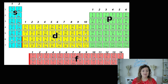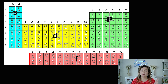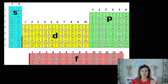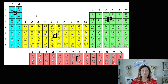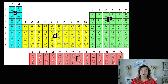These numbers up top — this 1, 2 — notice it starts over because this is the D section. So the S block can only hold two electrons: this is a placeholder for the first electron, this is a placeholder for the second. And every time we get to a new block the numbers will start over. The D block can hold ten electrons, the P block can hold six electrons, and the F block down here can hold 14 electrons.